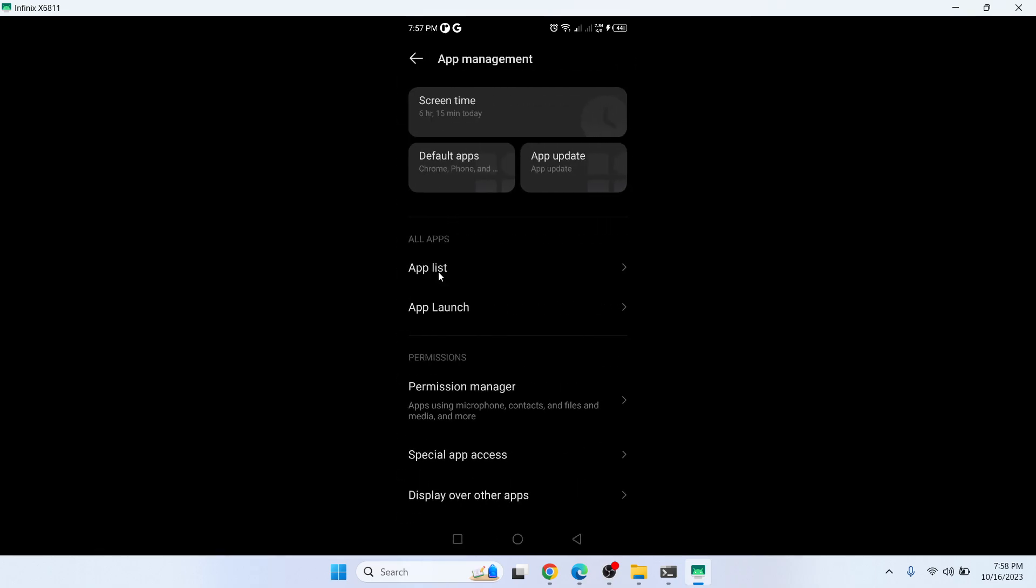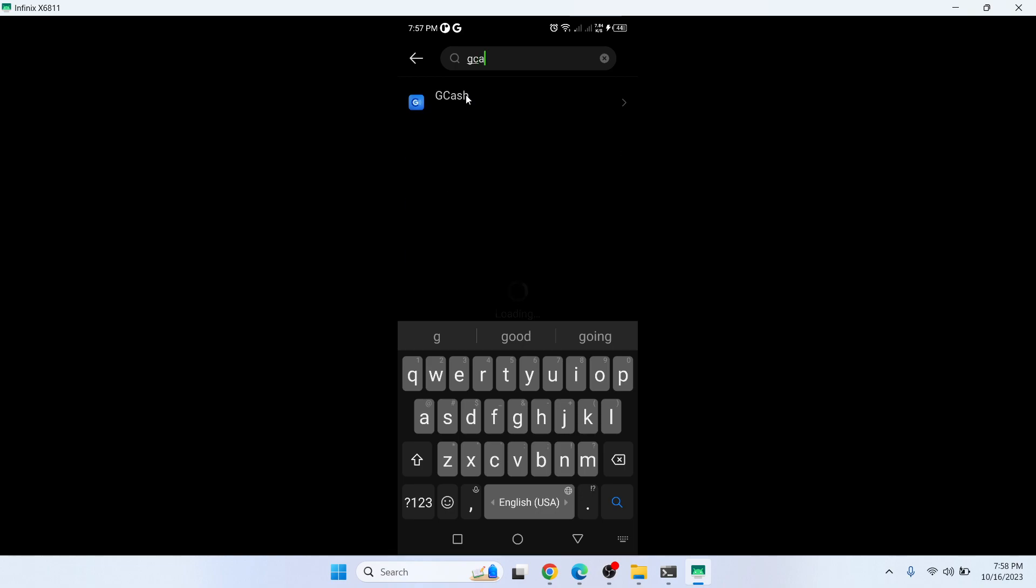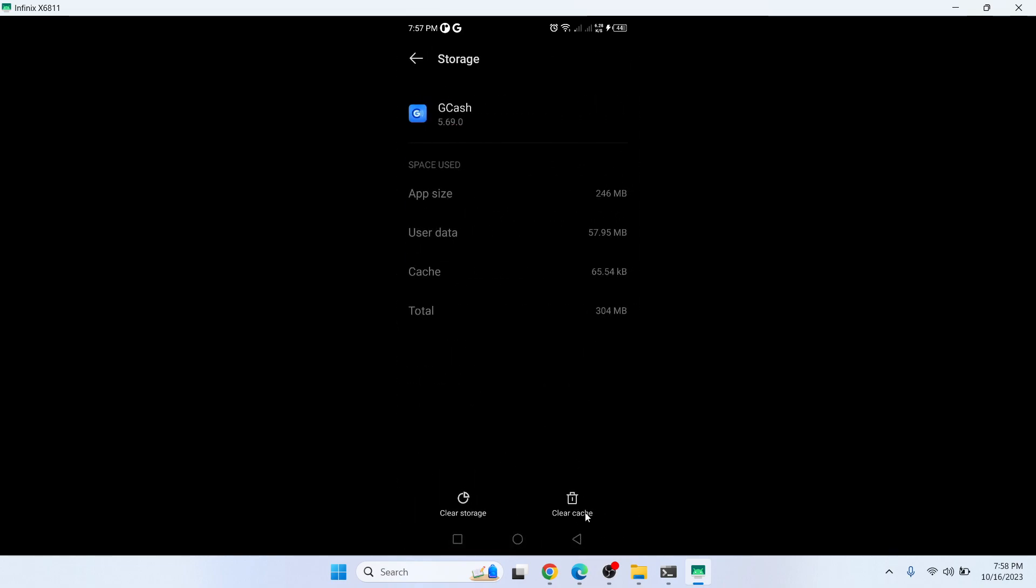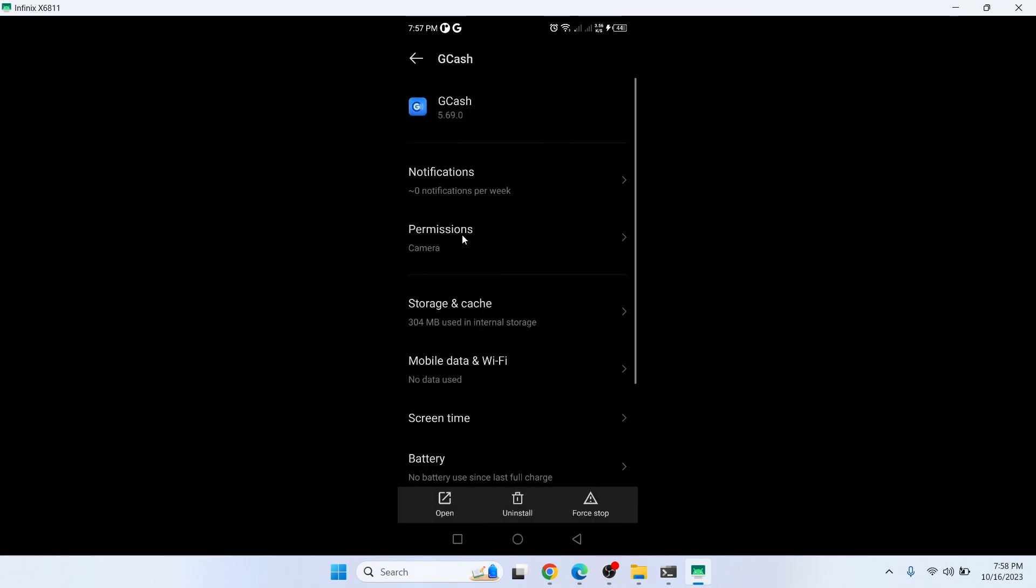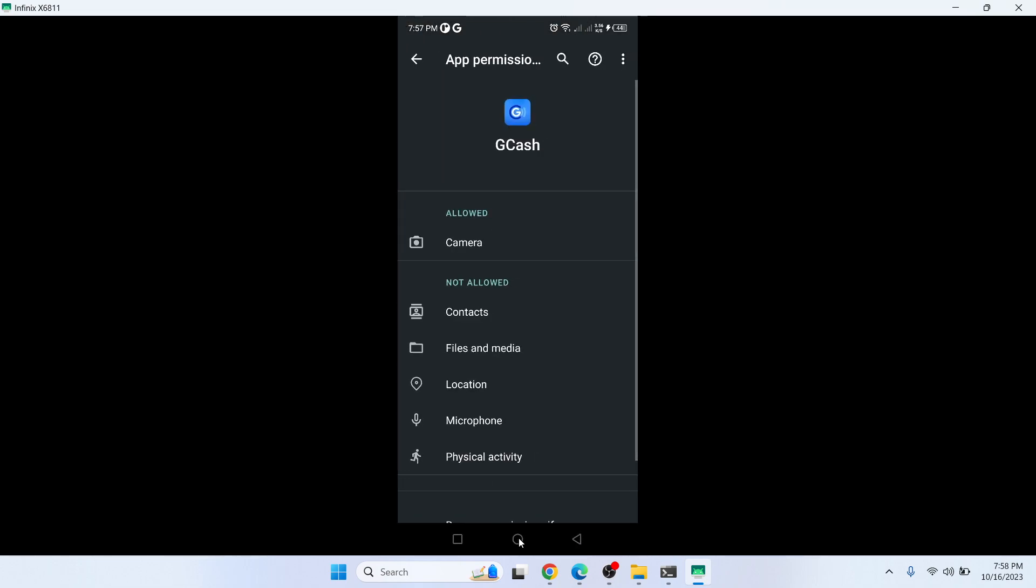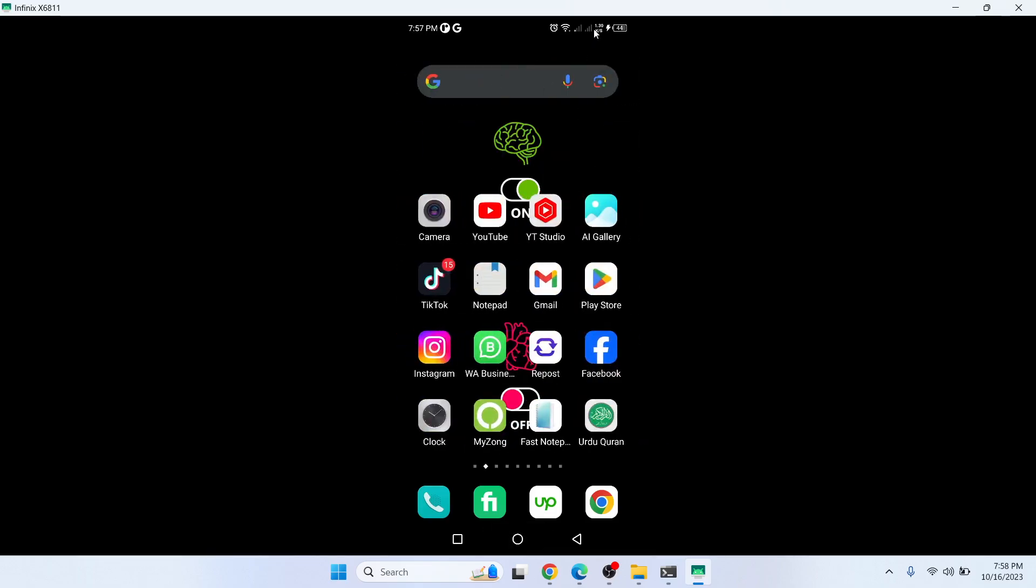The first step, you need to clear cache, and after that you need to clear storage, and then you need to allow all permissions. Once you've done that, you simply need to open settings again.